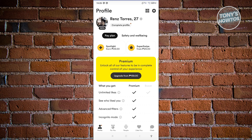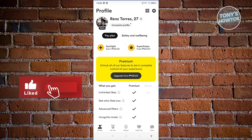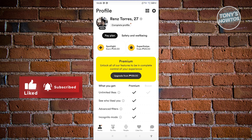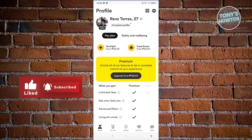Currently, that is the only way for you to reset your Bumble swipes. And that's about it. If you found this video helpful, hit the like and subscribe button and watch our next video.